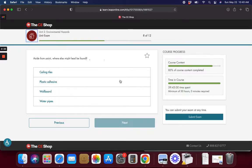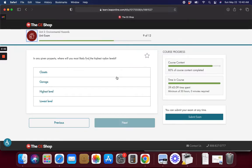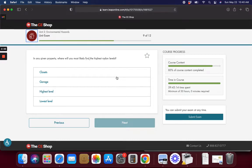Aside from paint, what else can lead be found in? Ceiling tiles. In any given property, where would you most likely find the highest radon levels?